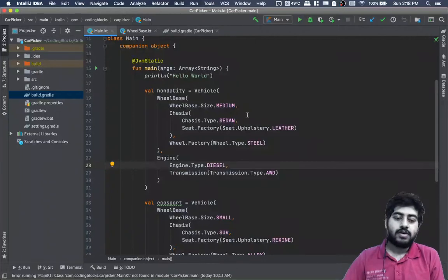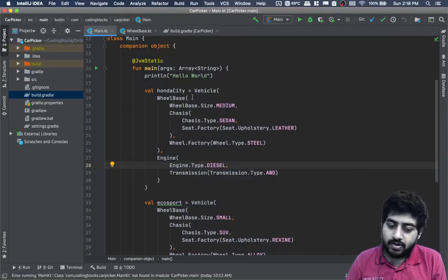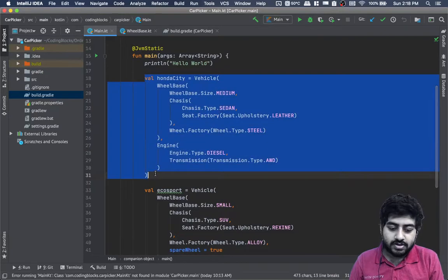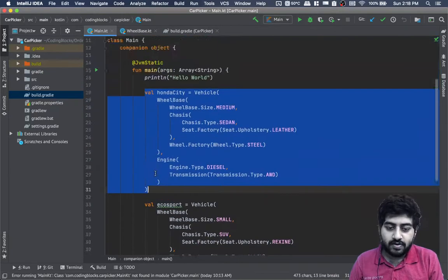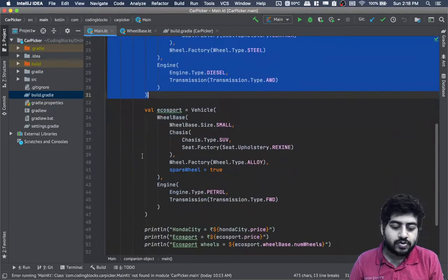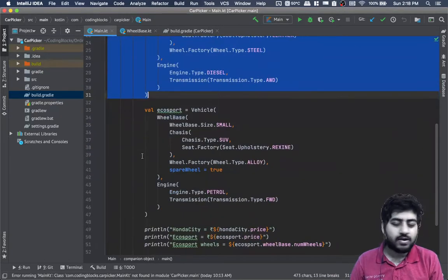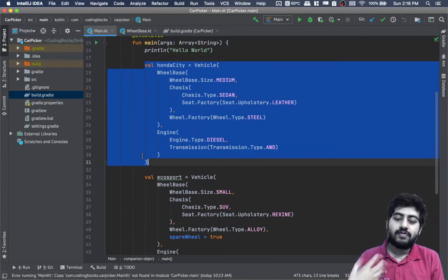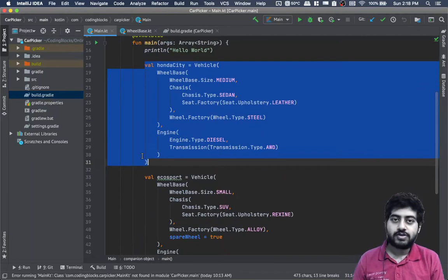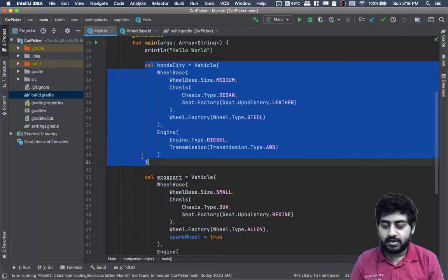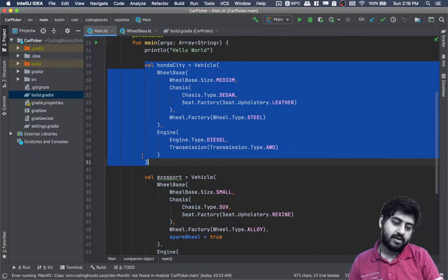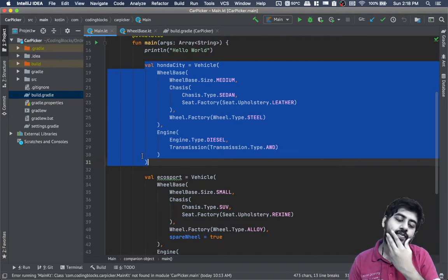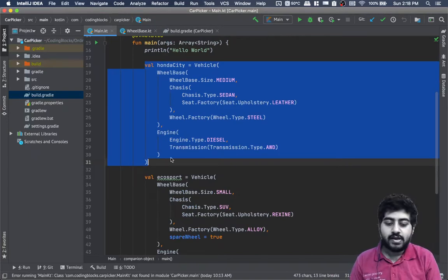In the main.kt file, we've hard-coded the construction of Honda City and EcoSports. That's not the right way to do things. We want to give users the choice on the command line to select the different types of cars they want to make.